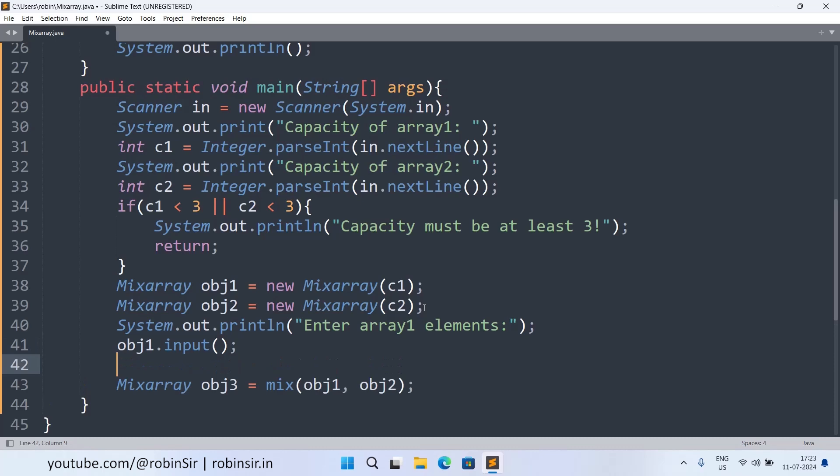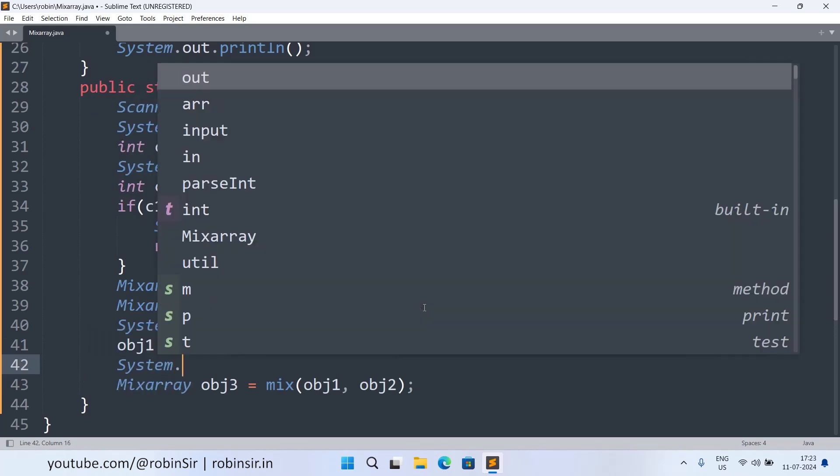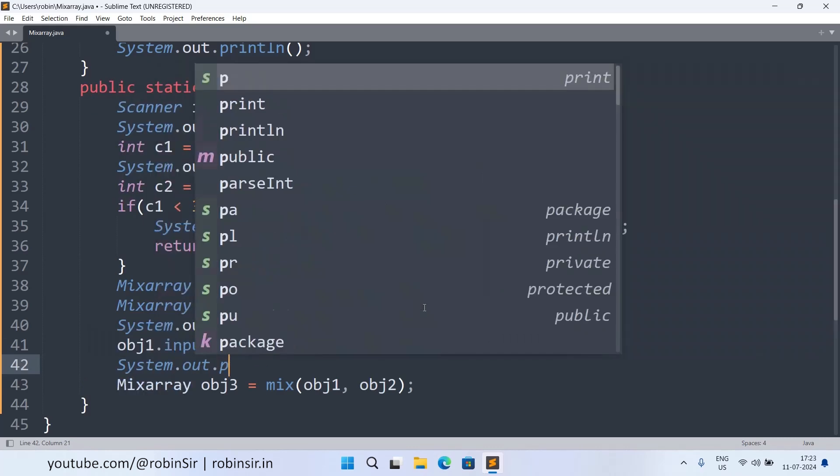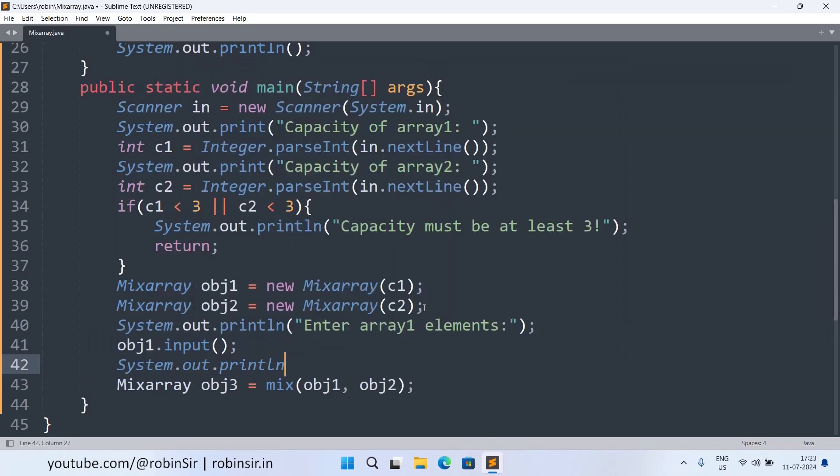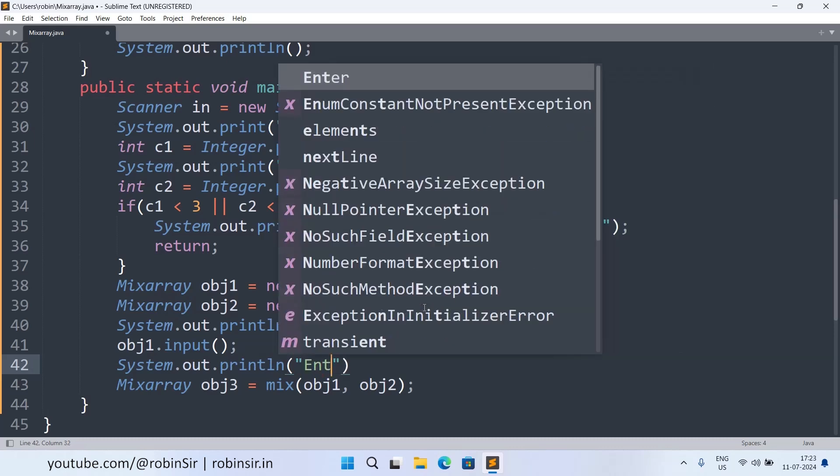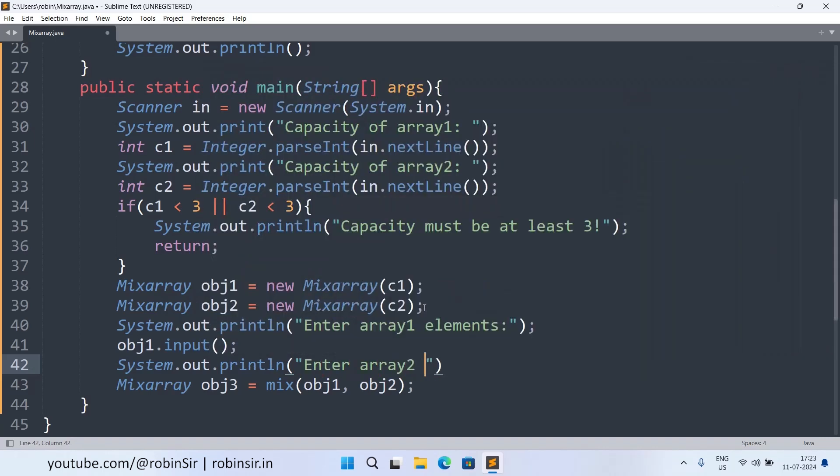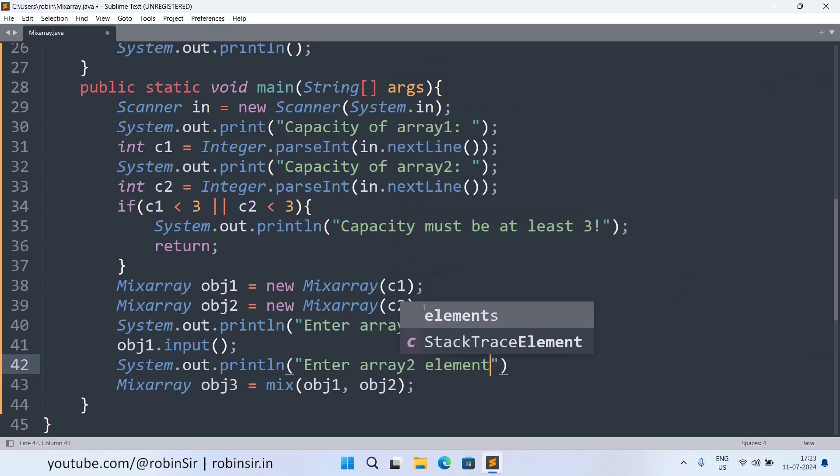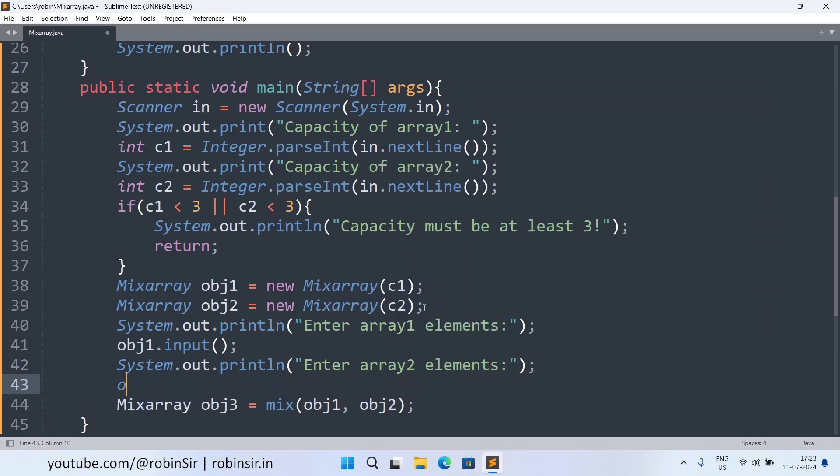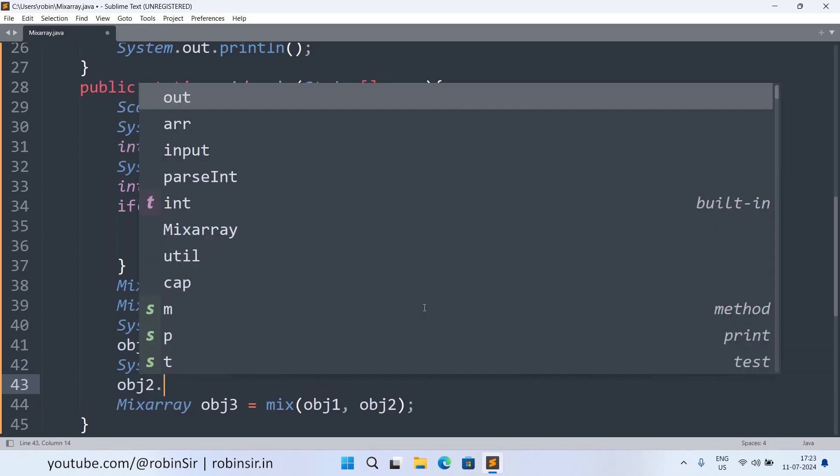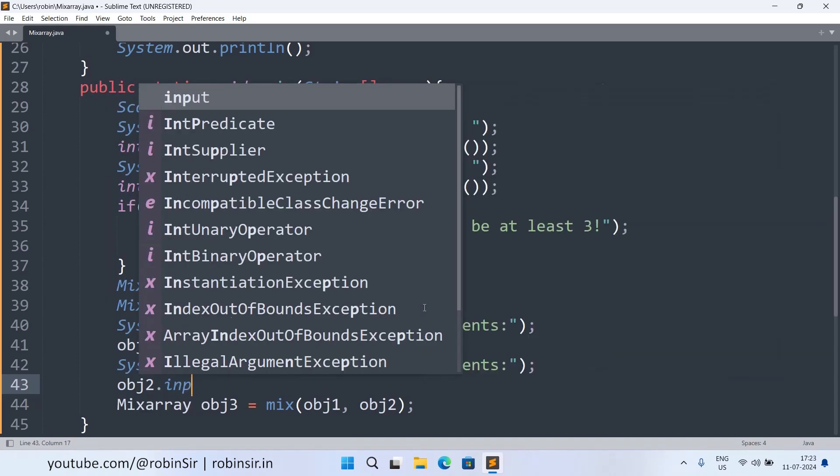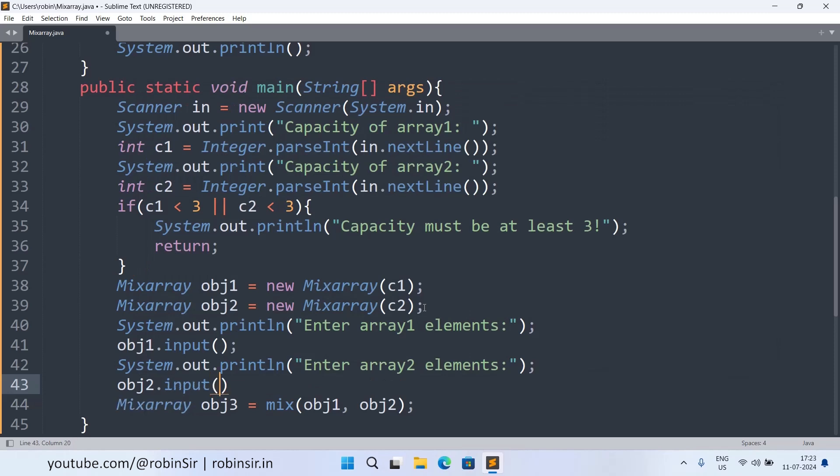Now same way I can also write System.out.println for the second object. So enter array two elements. And then obj2.input method will be called.